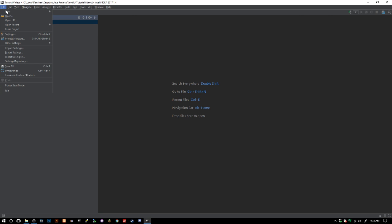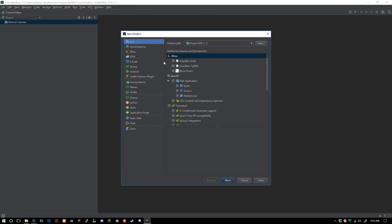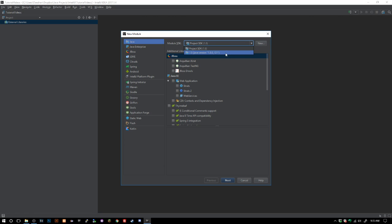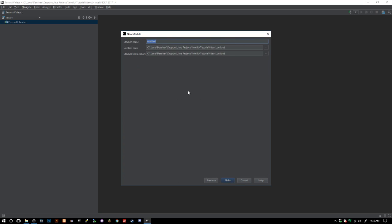Now the reason we want project SDK 1.8 is because there are certain things that will come up as errors or not correct if you use Java 9, and I believe it might have trouble launching it with Spigot as well.